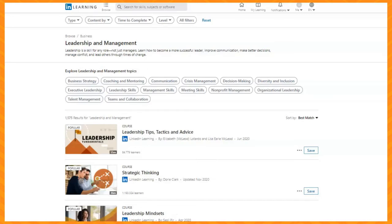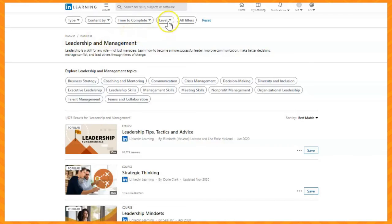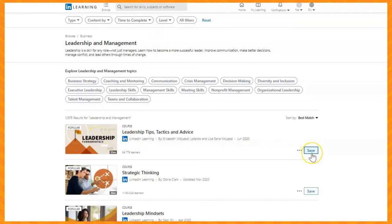I'm going to click on Leadership and Management. Now you will see a list of courses you can view. You can narrow down the results by selecting for different factors, such as level or time to complete. Just click on a course to begin, or click Save to view it later.